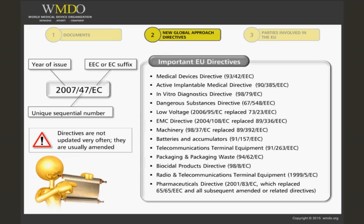They are usually amended through the issuance of another directive or by a separate directive, such as 2007-47-EC, amending Council Directives 90-385-EEC, 93-42-EEC, and 98-8.